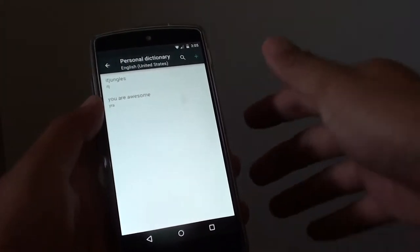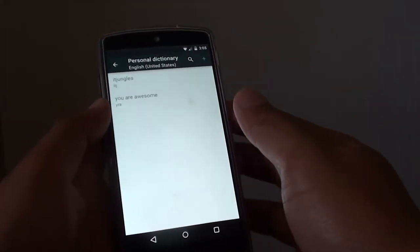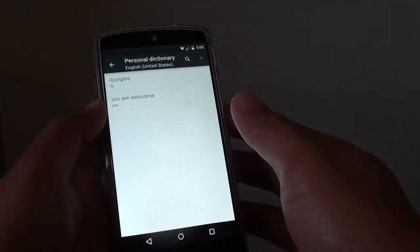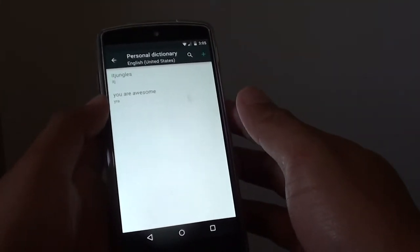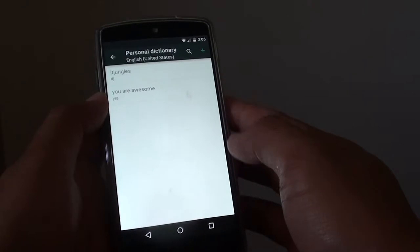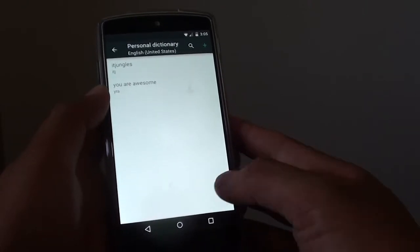How to add a shortcut to the personal dictionary on Google. This is useful for quick typing.